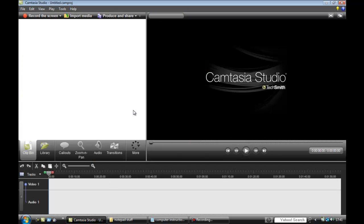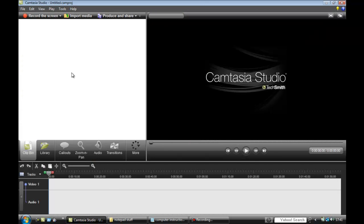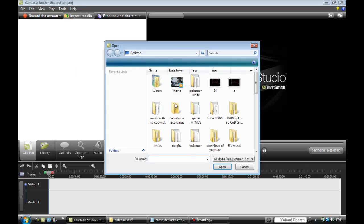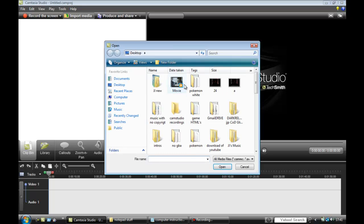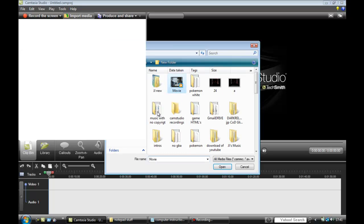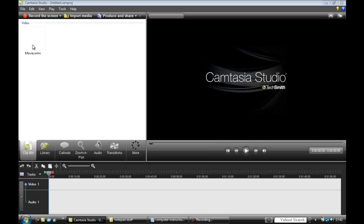So if you want to go ahead and open up Camtasia Studio 7, I'm just going to import a little video clip.